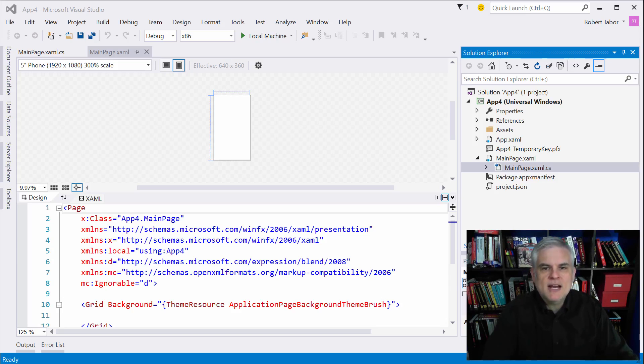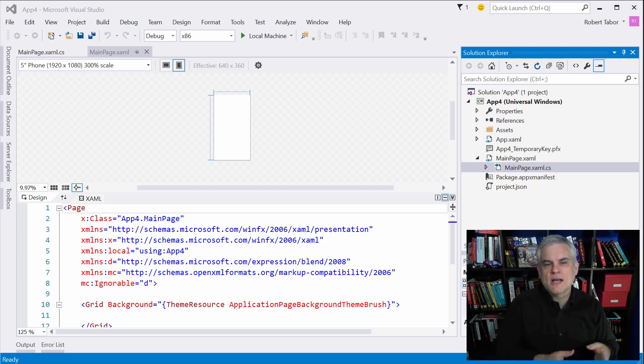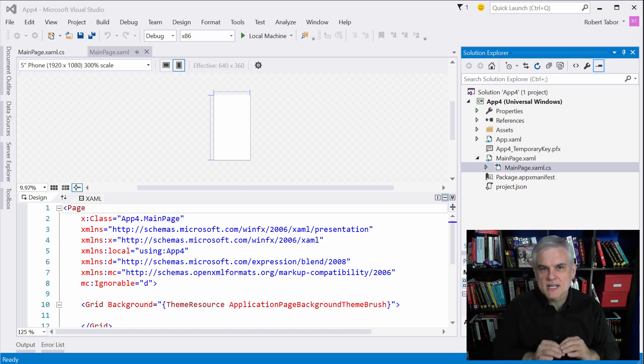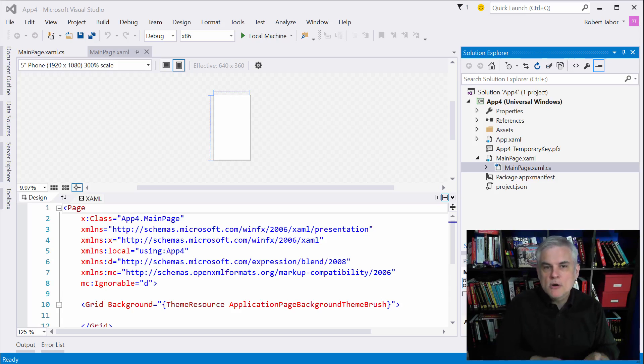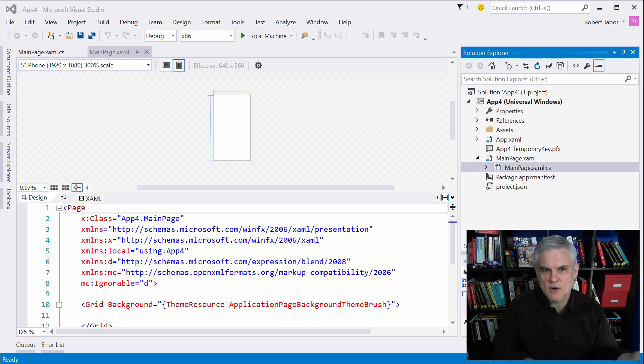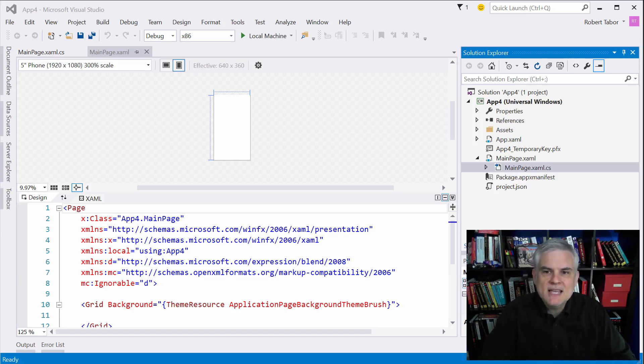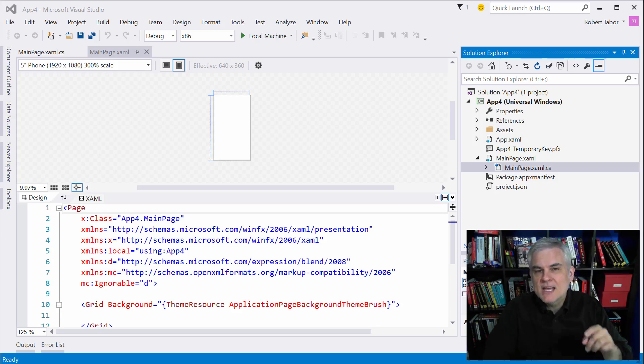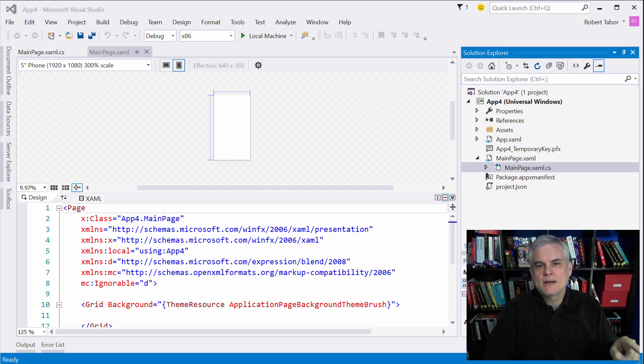Now before we begin I want to point out one thing regarding all XAML controls that are intended for the purpose of layout. Most controls have a content property, so your button control has a content property for example. And the content property can only be set to an instance of another object.